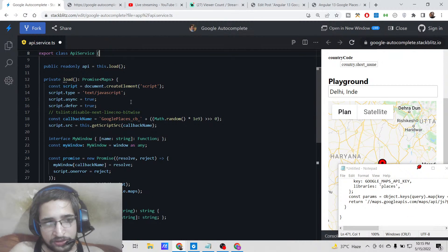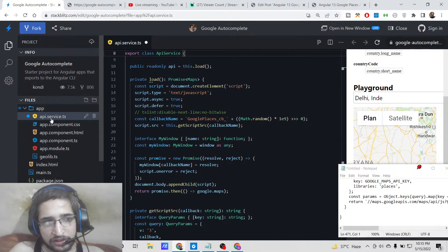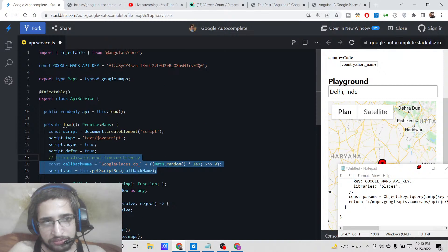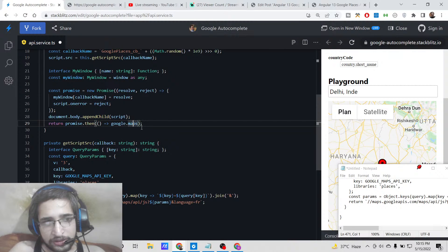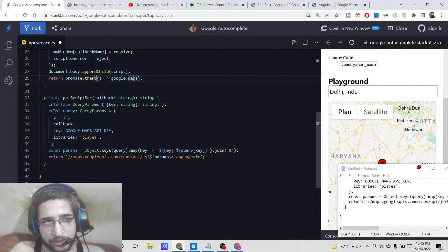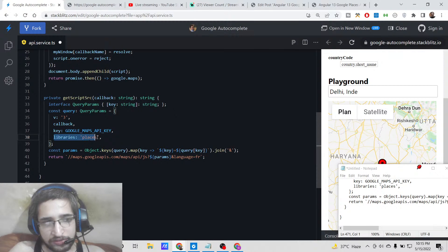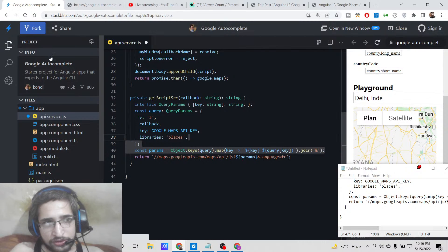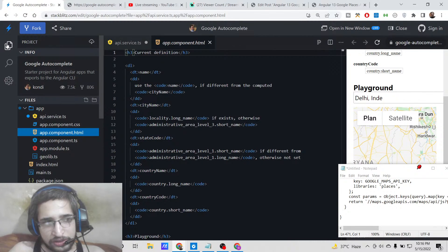Inside the api.service.ts file, we are simply interacting with the API. We are creating a dynamic script element and appending it to the body. We are calling the version 3 API, passing the API key, and calling the Google Places API with the API key as well. That covers all the api.service.ts code.